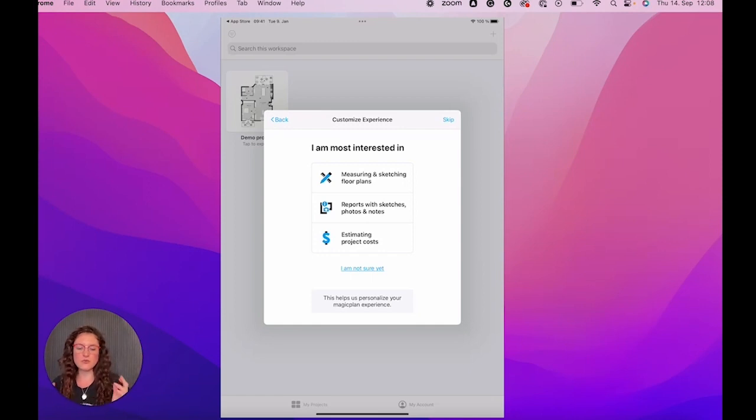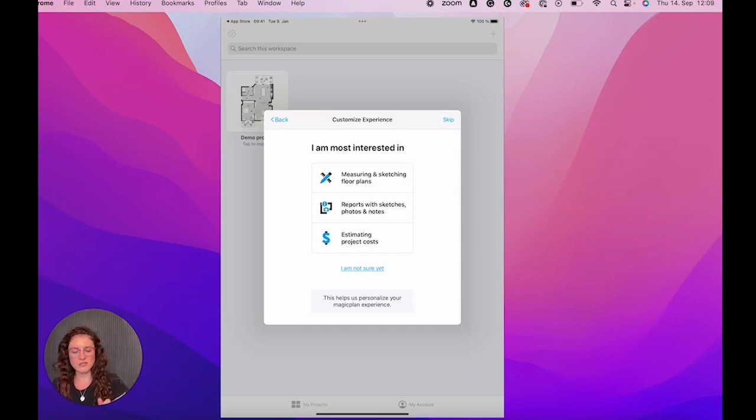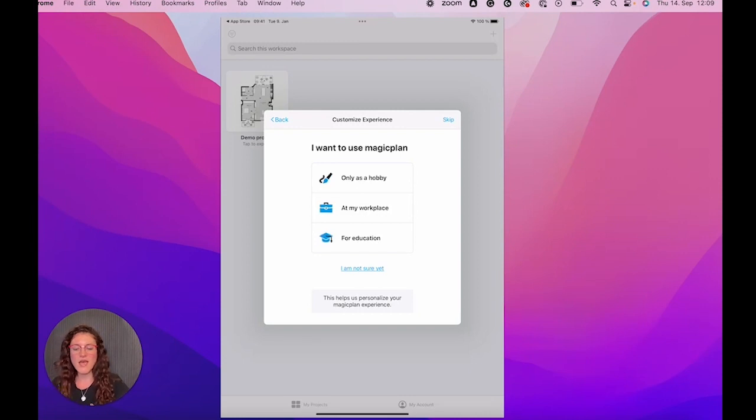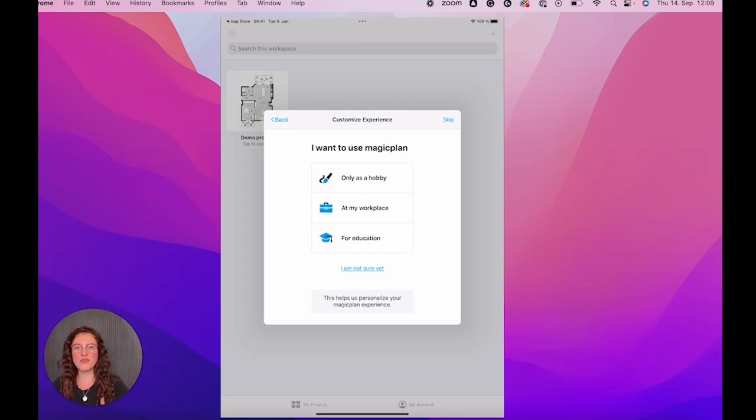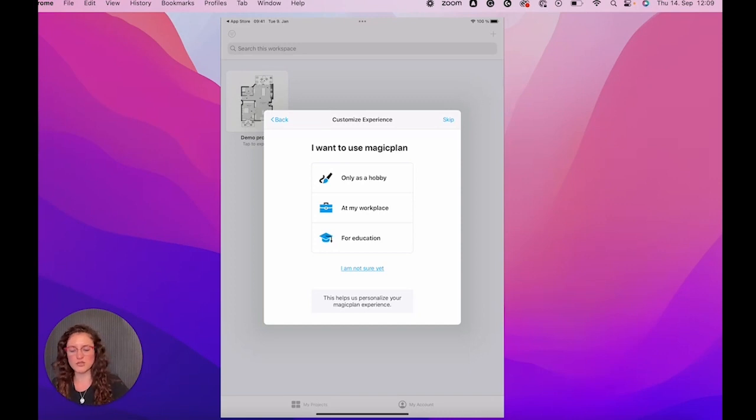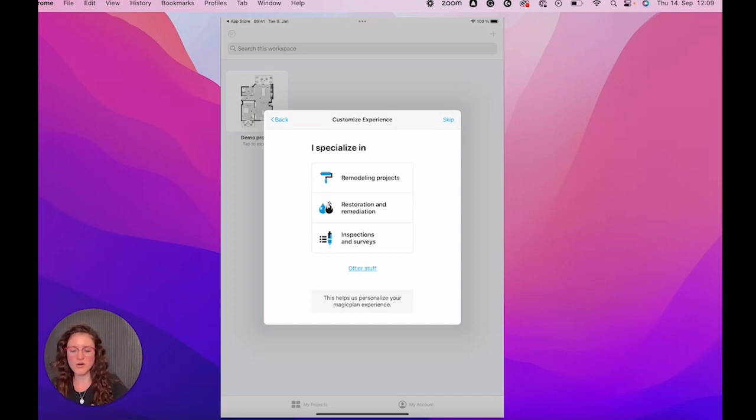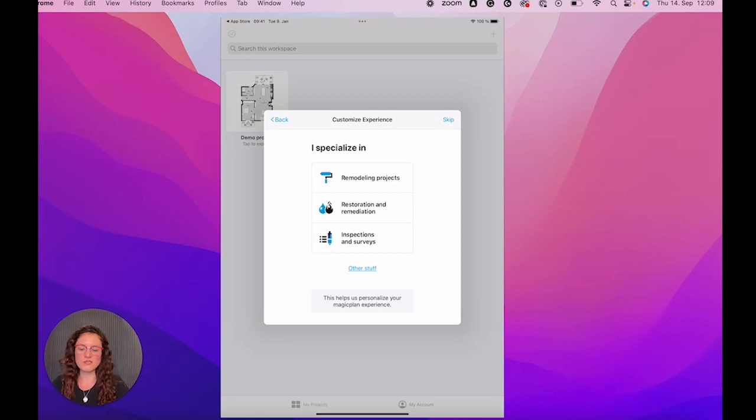If you know, you can select the option. Otherwise, you can say I'm not sure yet. And I want to use MagicPlan as a hobby at my workspace for education or also I'm not sure. I will say at my workspace.